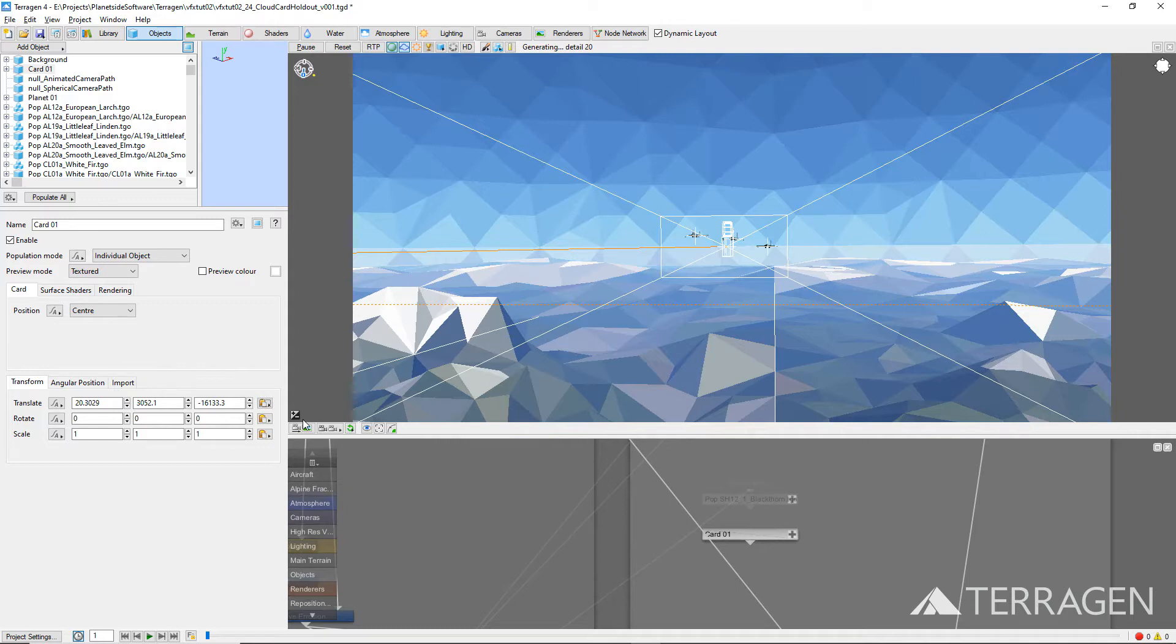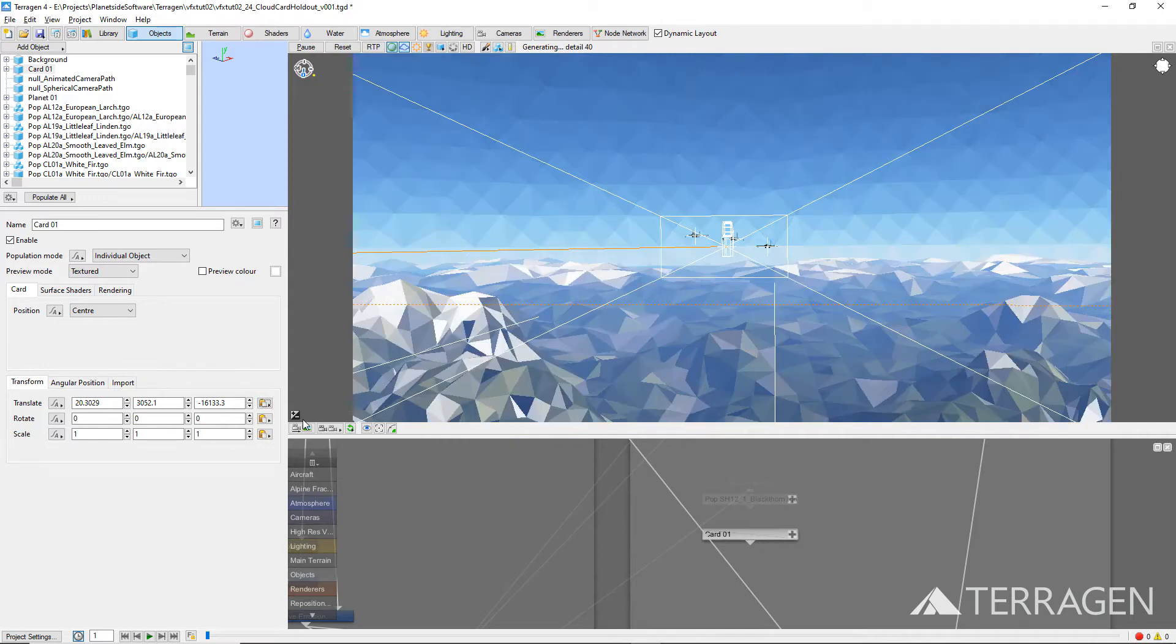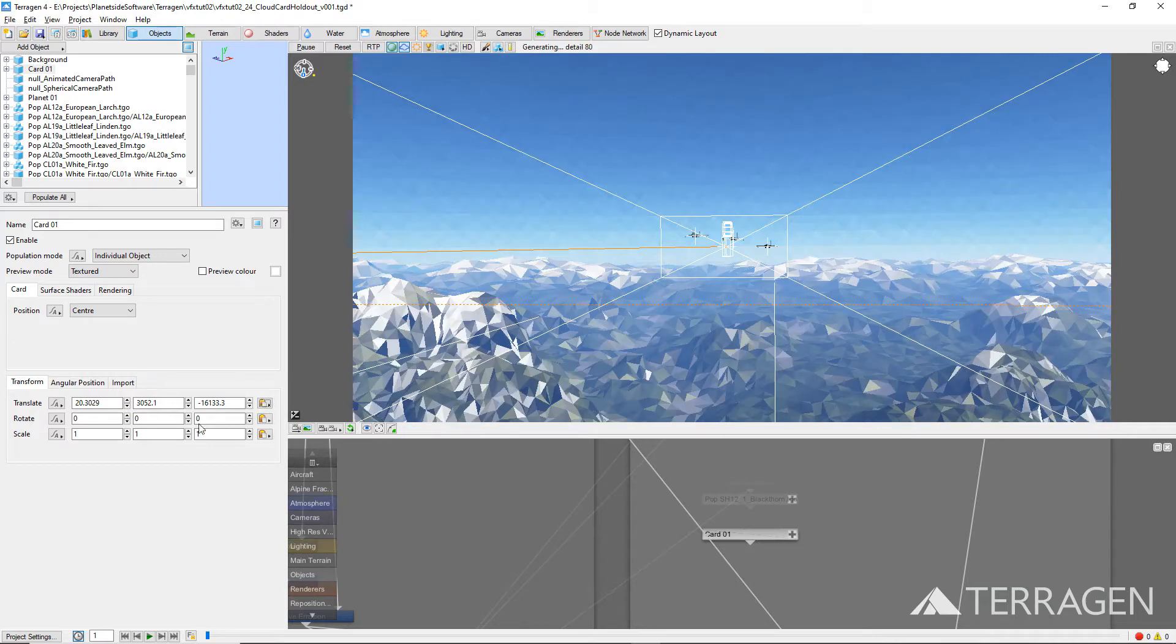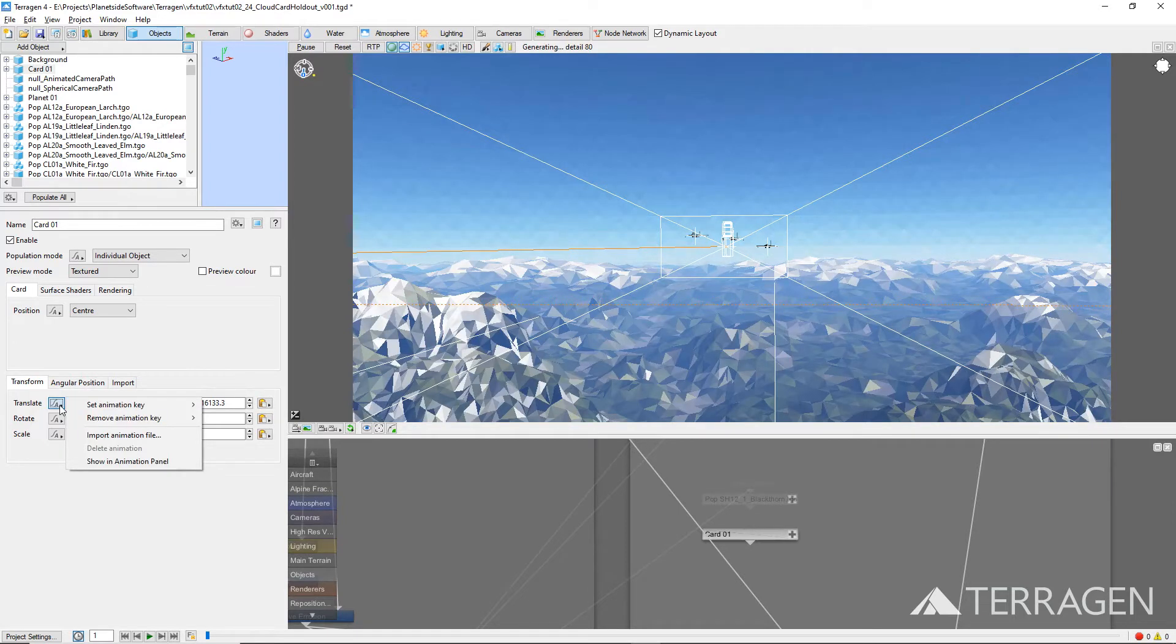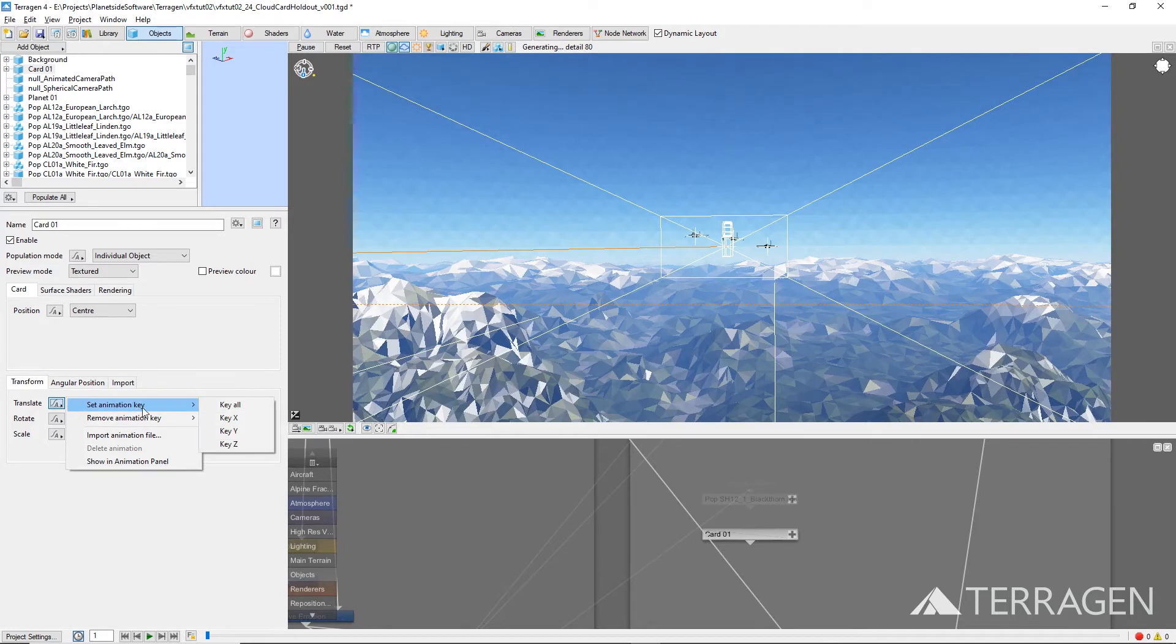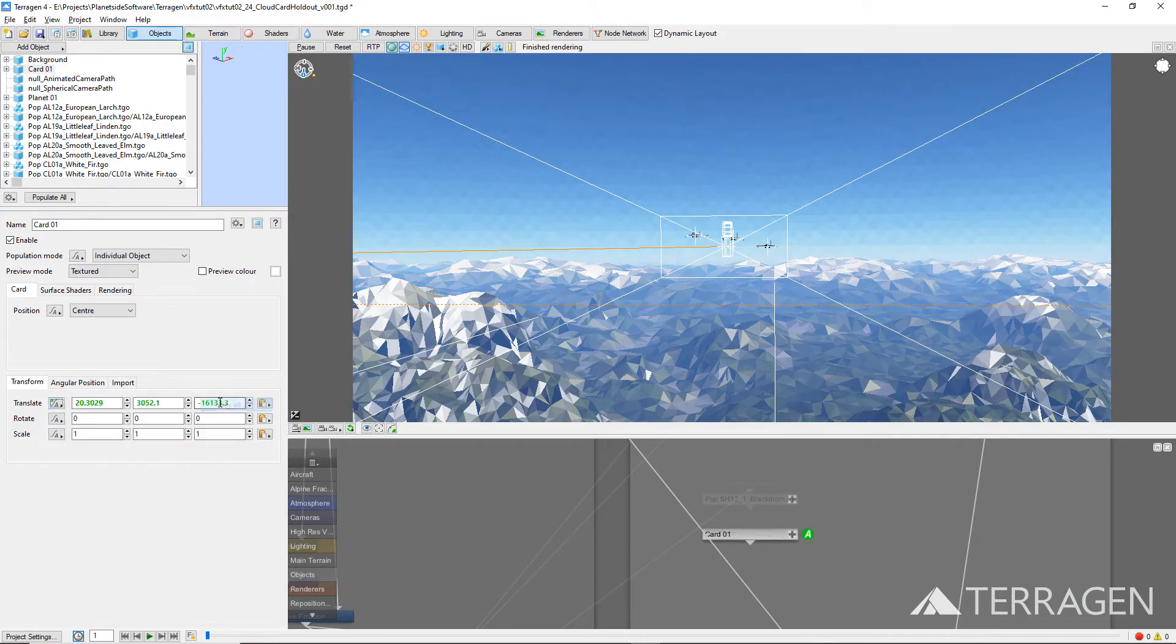In order for the card object to show up in the animation panel, we need to make sure we set a keyframe for these coordinates. Click on the Set Keyframes button directly to the right of the translate label and choose Set Animation Key, then Key All. The translate values will turn green to indicate a keyframe has been set on this frame.